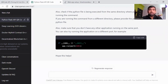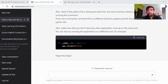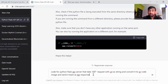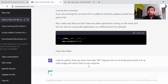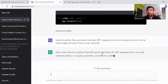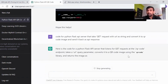Let's get started. We are going to create an API for a QR code generator. In ChatGPT, type something like: 'Code for a Python Flask API server that takes a GET request with a URL parameter and converts it to a QR code image and sends it back as an API response.' Once you ask this, ChatGPT will start generating the code for it.